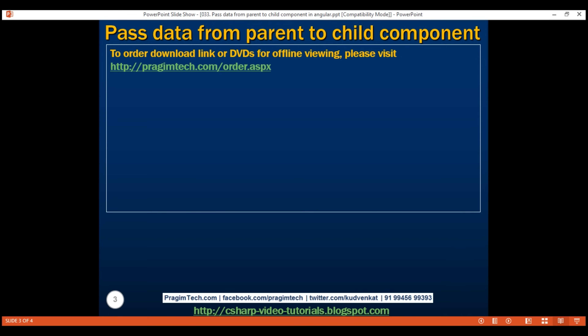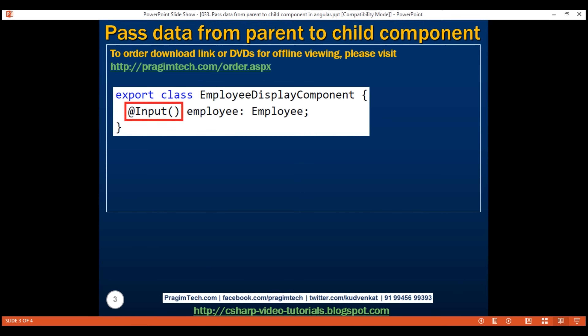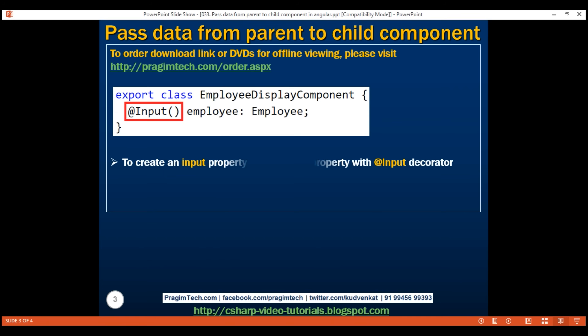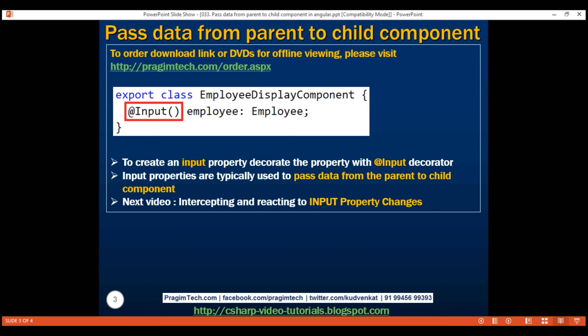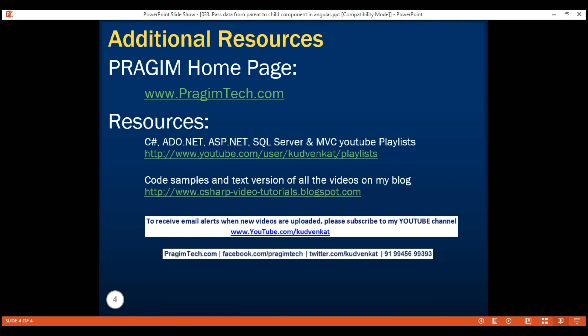To create an input property, simply decorate the corresponding property with the @Input decorator. We use input properties to pass data from the parent component to the child component. We can also intercept and react to input property changes — there are two ways to do that and we'll discuss both in our next video. Thank you for listening and have a great day.